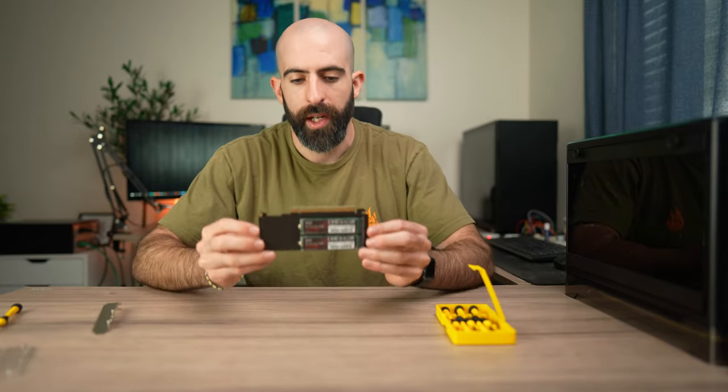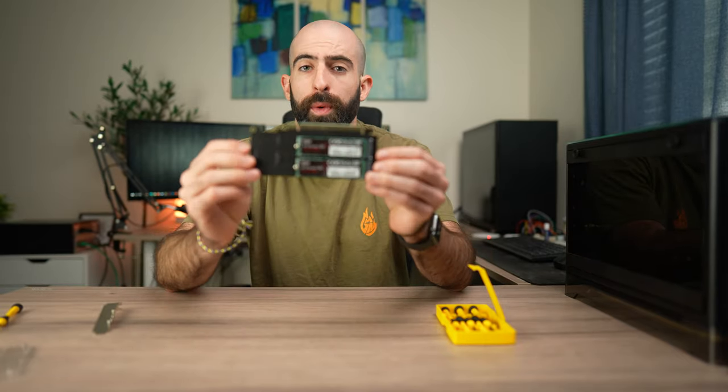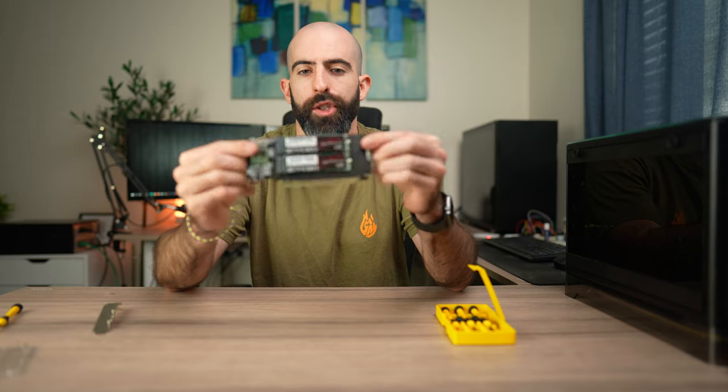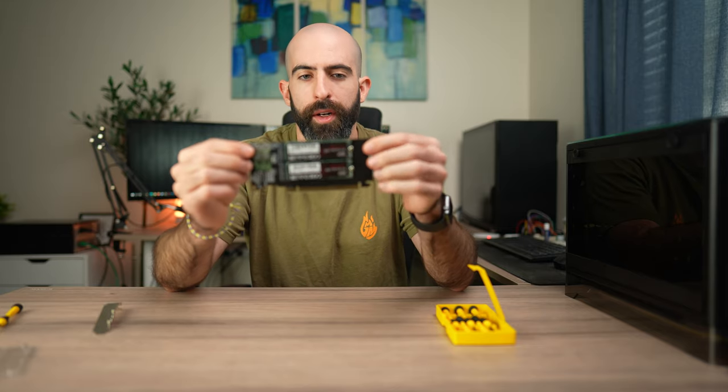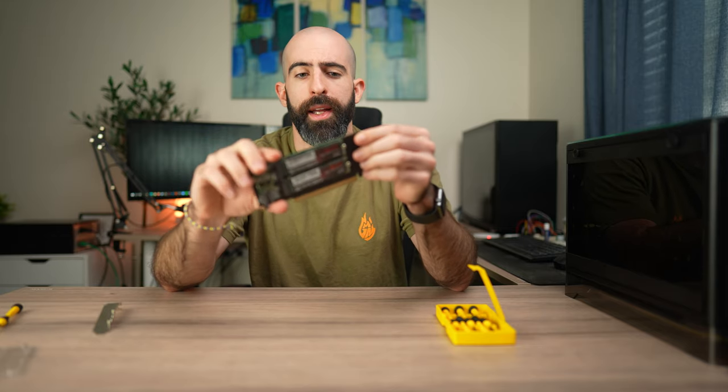Okay here you have it. Two on one side, two on the other and all that's kind of left is to install it in the server.